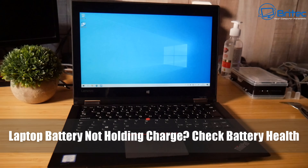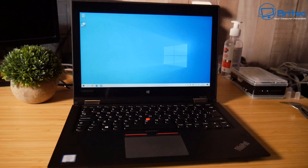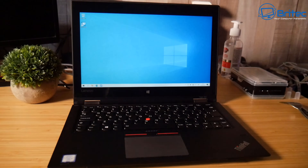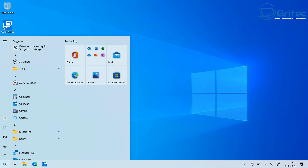Here's another video on how to check the health of your laptop battery. If your battery is not holding a charge or it's draining power very quickly, I'm going to show you what you can do to check it and see the sort of energy and the life in the battery.